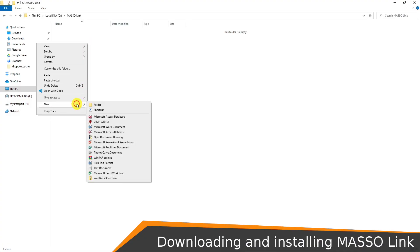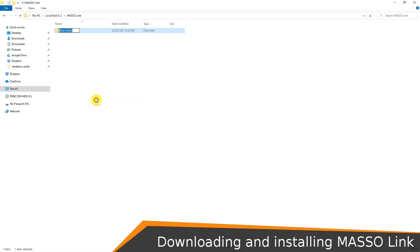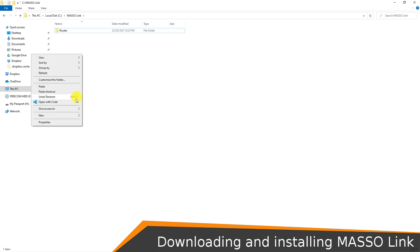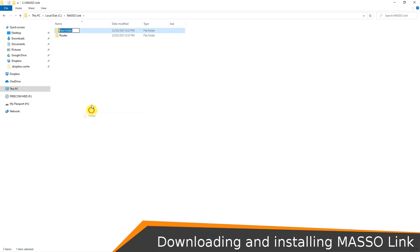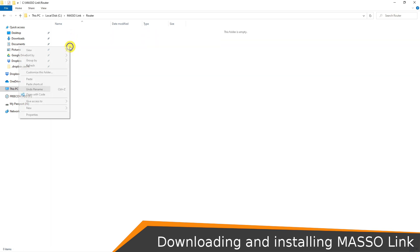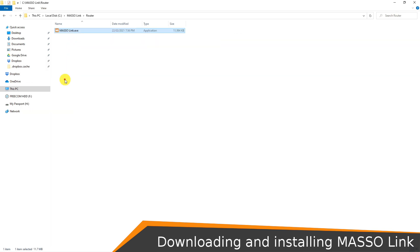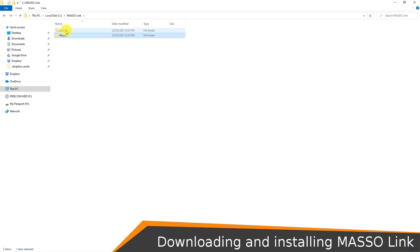Give them a name that means something to you. I'm going to call my first folder router and the second lathe. Put one copy of the Maso link dot exe file into each of these two folders.